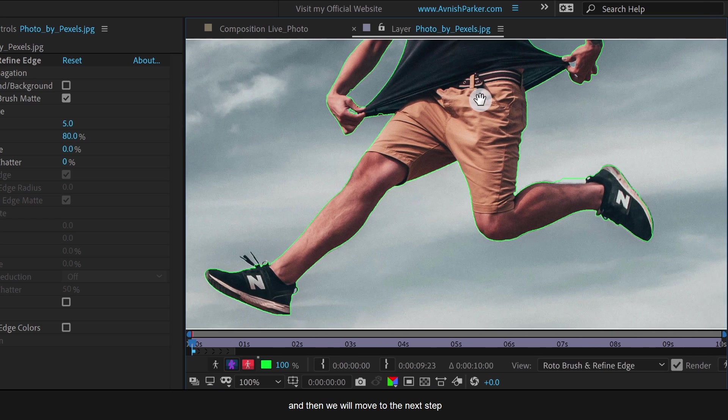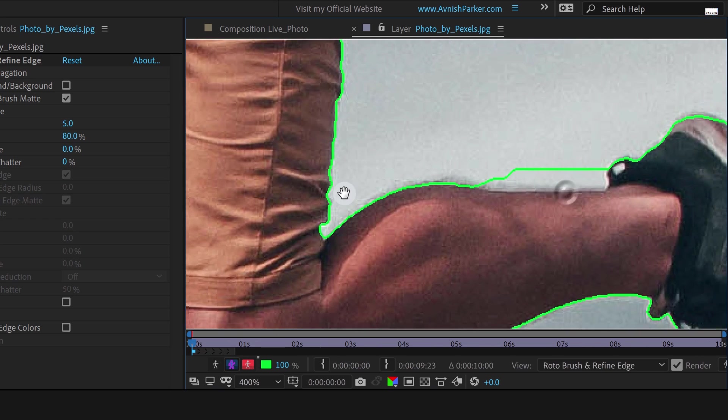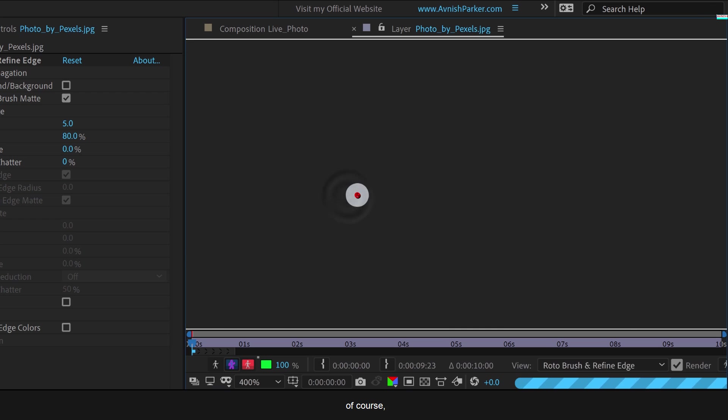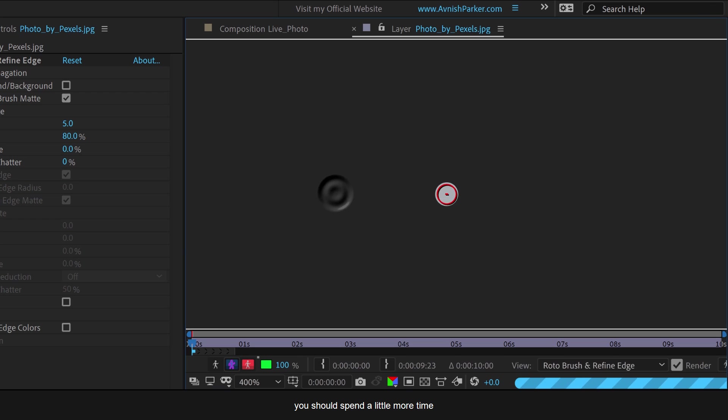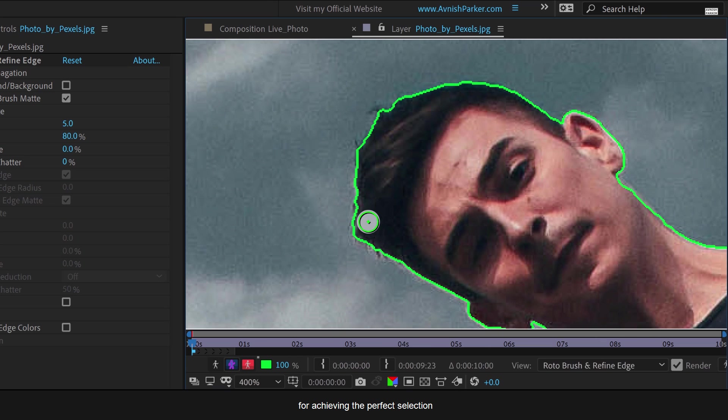And then we will move to the next step. I am speeding up this process. Of course, you should spend a little more time for achieving the perfect selection. Now we will try to select the hair as close as possible. We can do this easily by switching to a different tool.